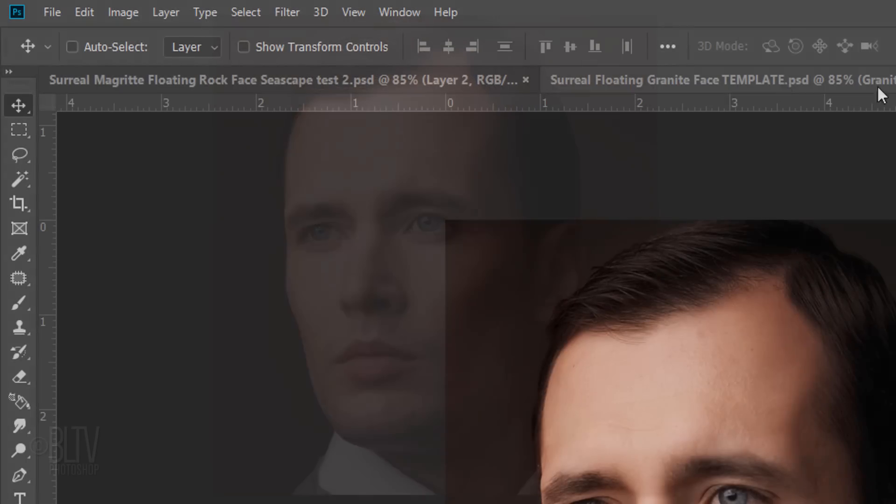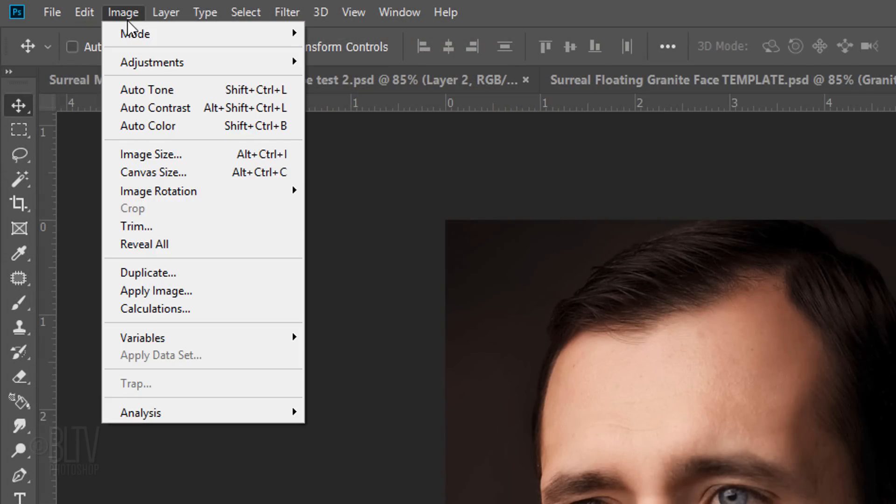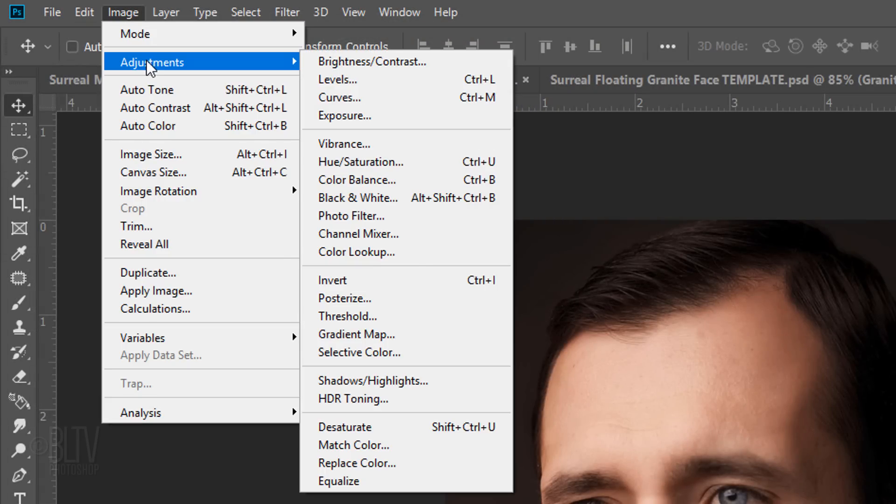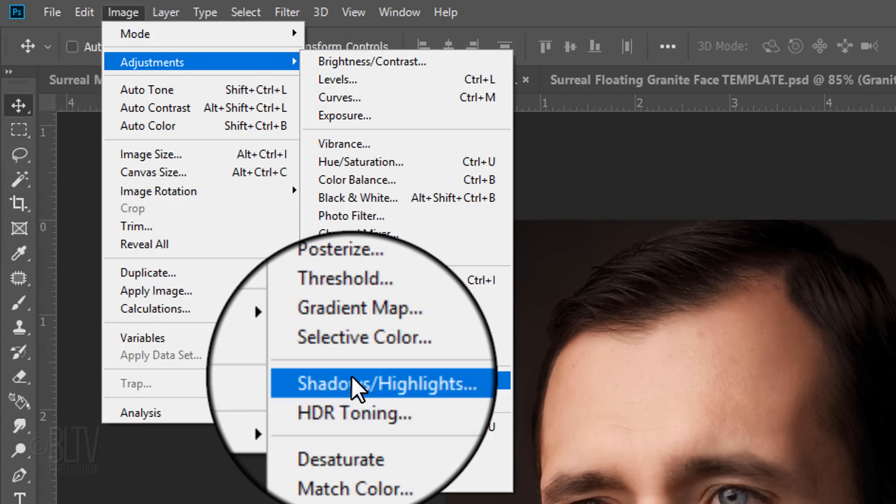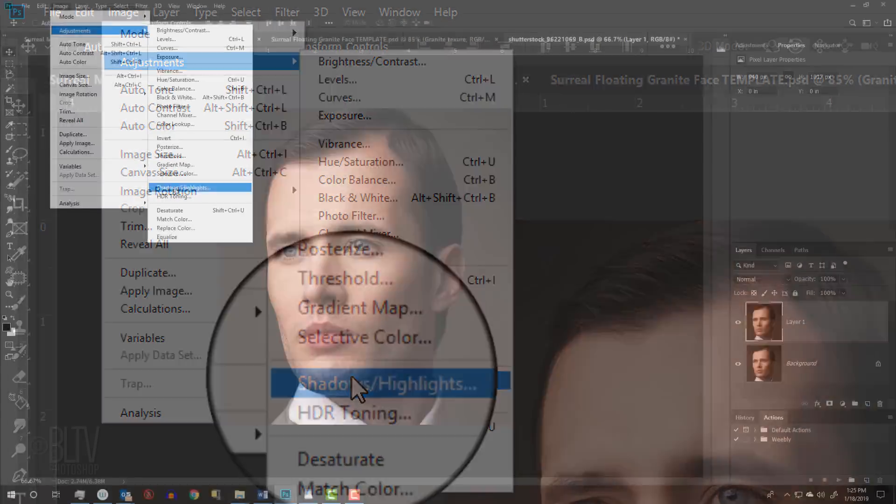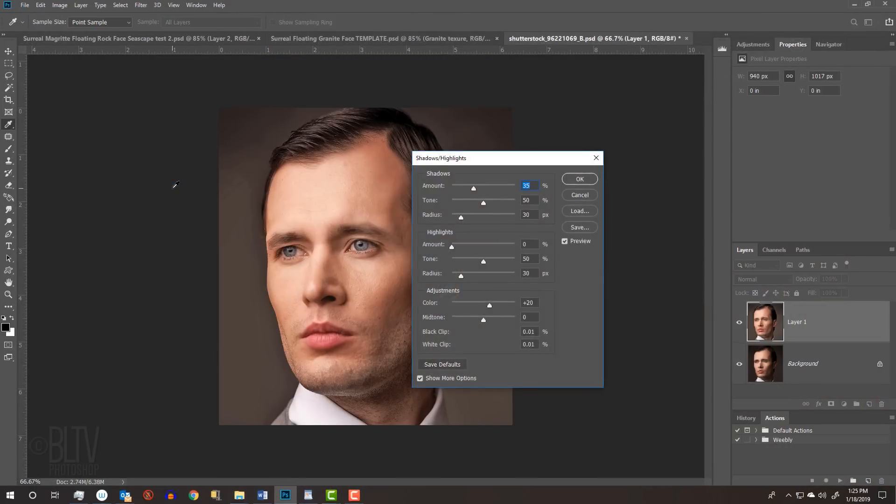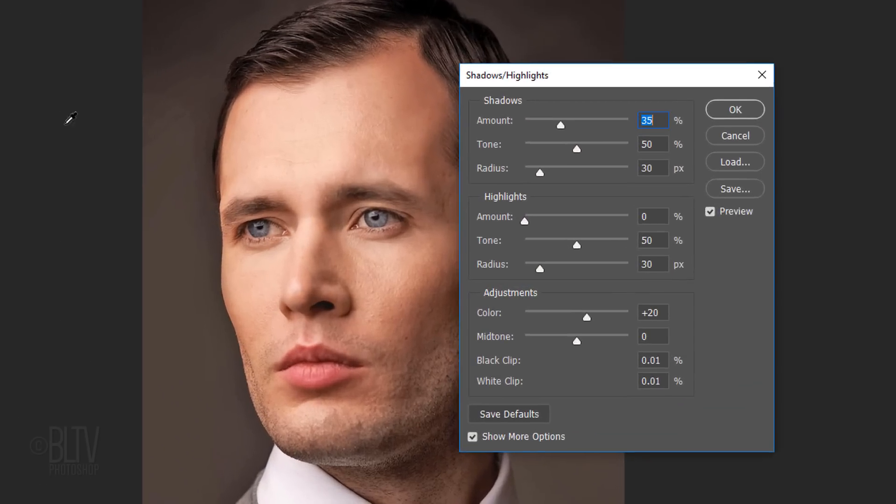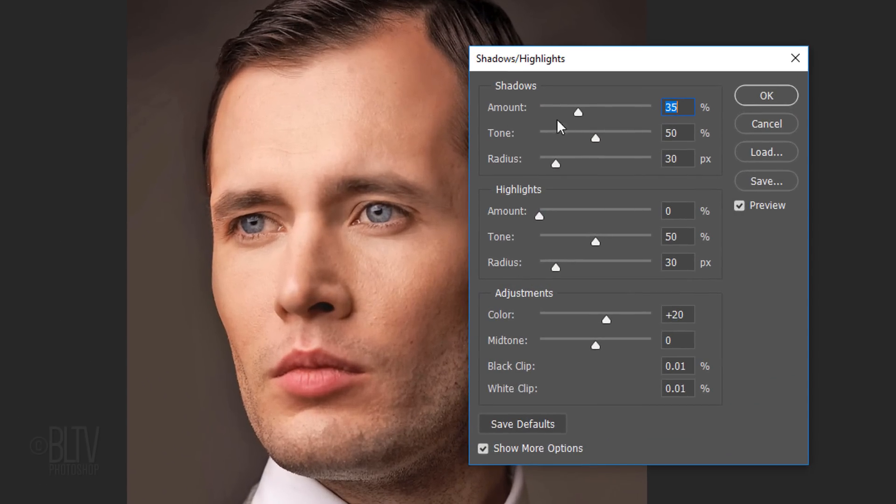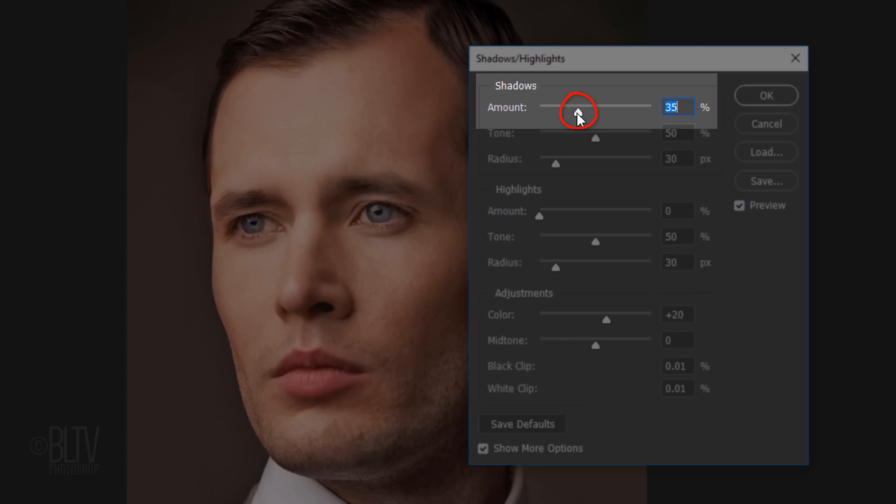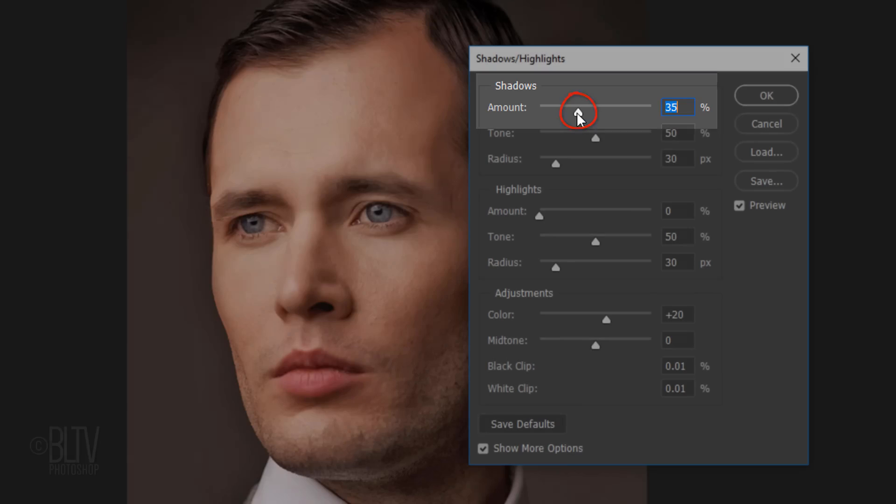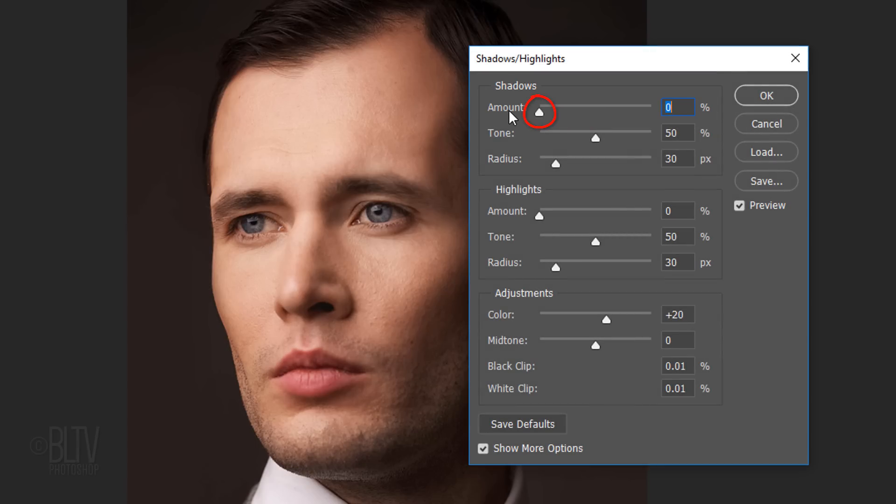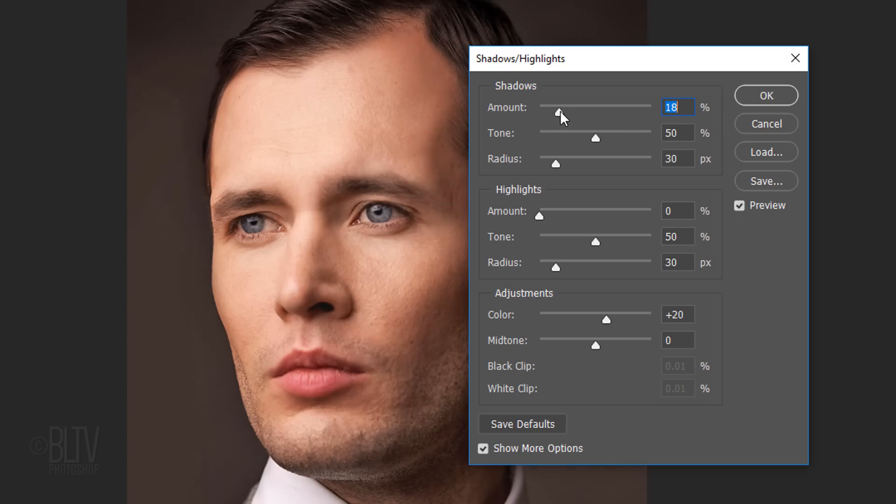If the shadow is hiding too much detail on the face, we can brighten the darkest areas by going to Image, Adjustments and Shadows Highlights. Drag the Shadows Amount slider all the way to the left to bring it back to its original look and slowly drag it to the right until you begin to see just the right amount of detail in the shadows.